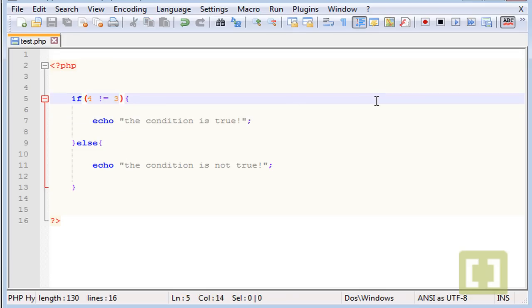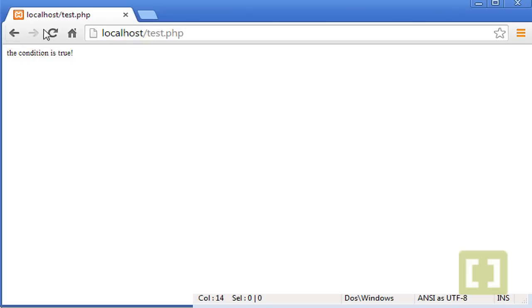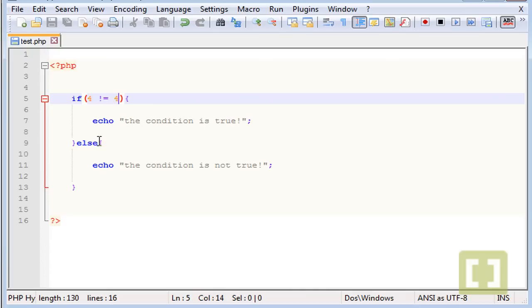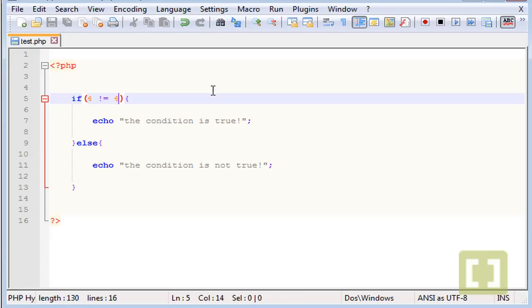But if we have this, if 4 is not equal to 4, it will show it's not true because actually 4 is equal to 4. Anyway, you will learn how to implement these and you will see how these operators will work with more advanced code later on the course. Don't worry.